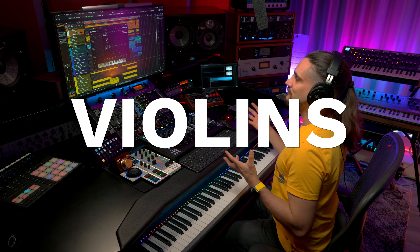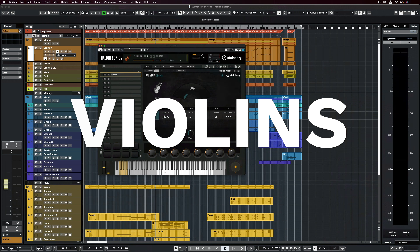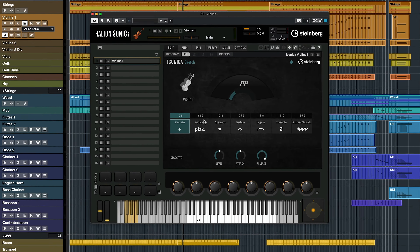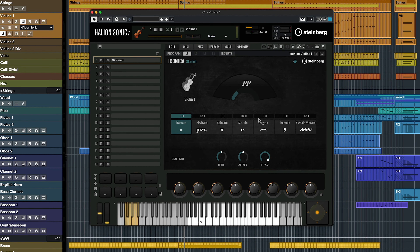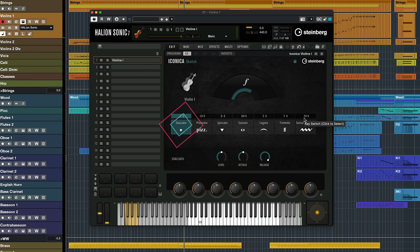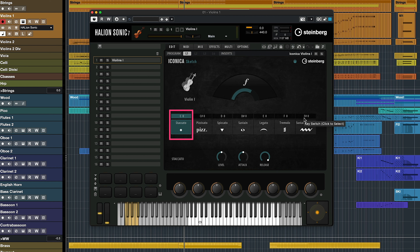Let's start with the first violins. And if you're familiar with the full version of Iconica, you will feel right at home with the interface. As you can see, we have all the different articulations right here. Let's start with the staccatos.